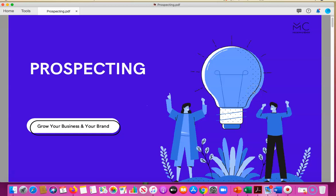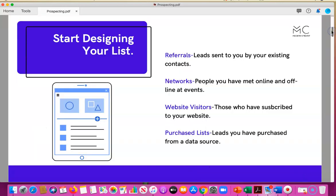Let's get started with prospecting so that you can grow your brand and your business. When you want to get started with prospecting, the first things to look at are your referrals, your networks, website visitors, and any purchase lists that you have.